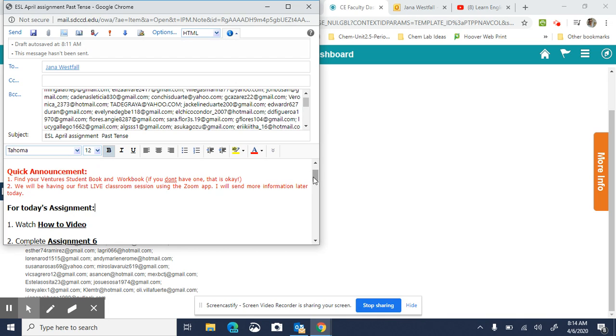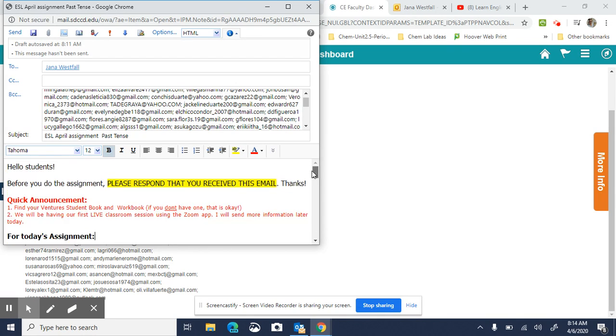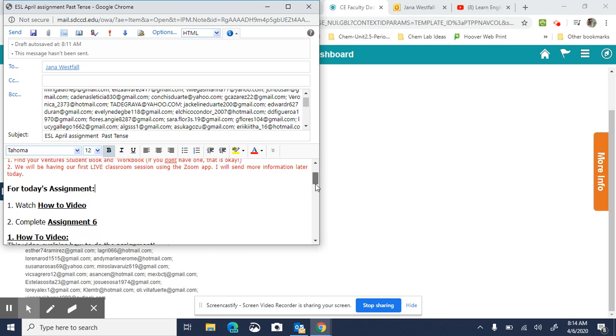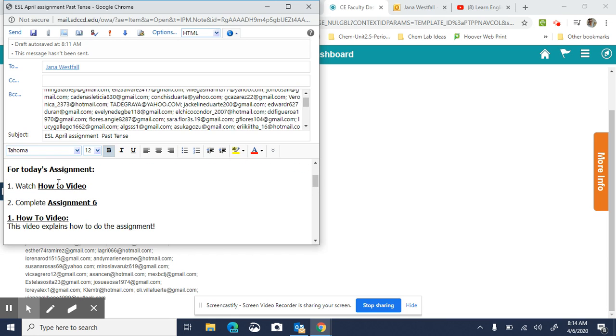So before you get started, you're going to send me an email for attendance letting me know that you received this email. Then of course you're watching the how-to video right now, and then you're going to complete the assignment.